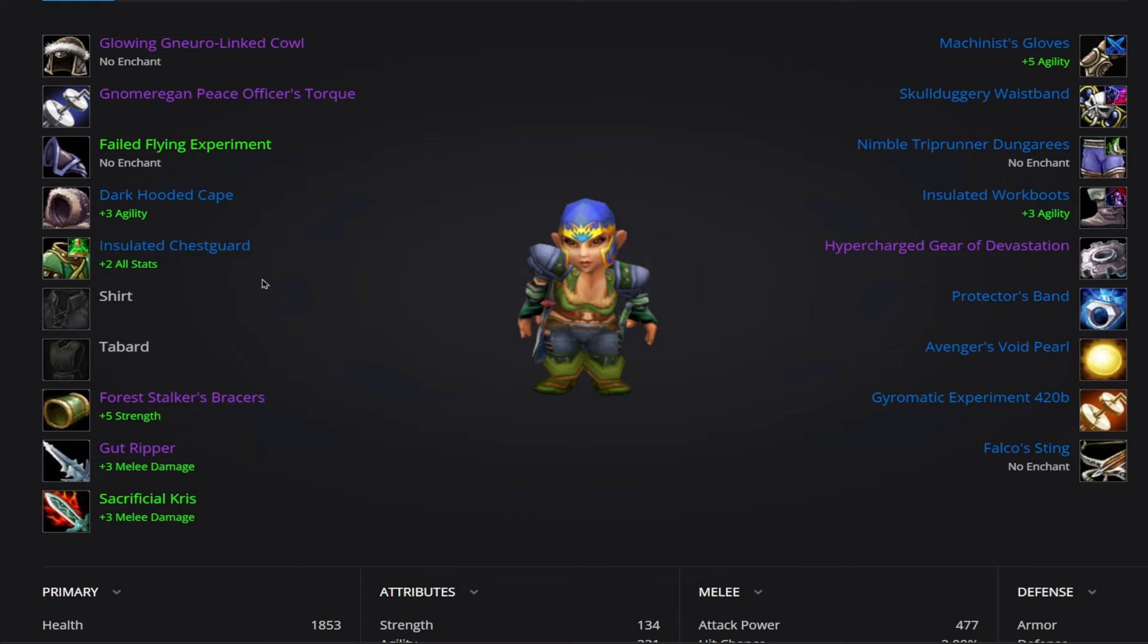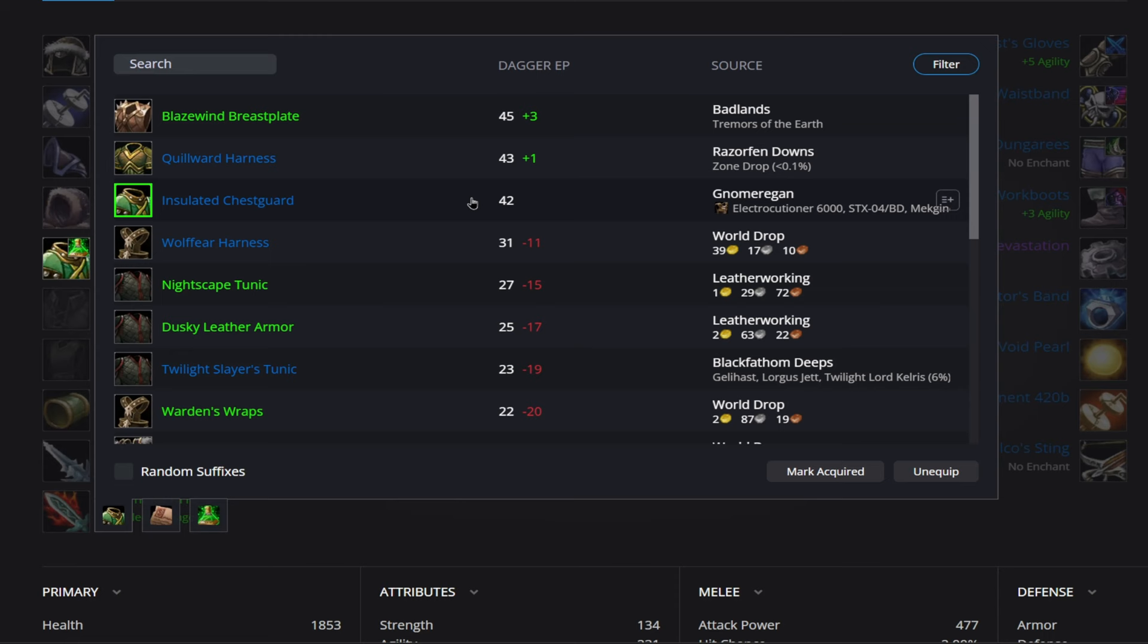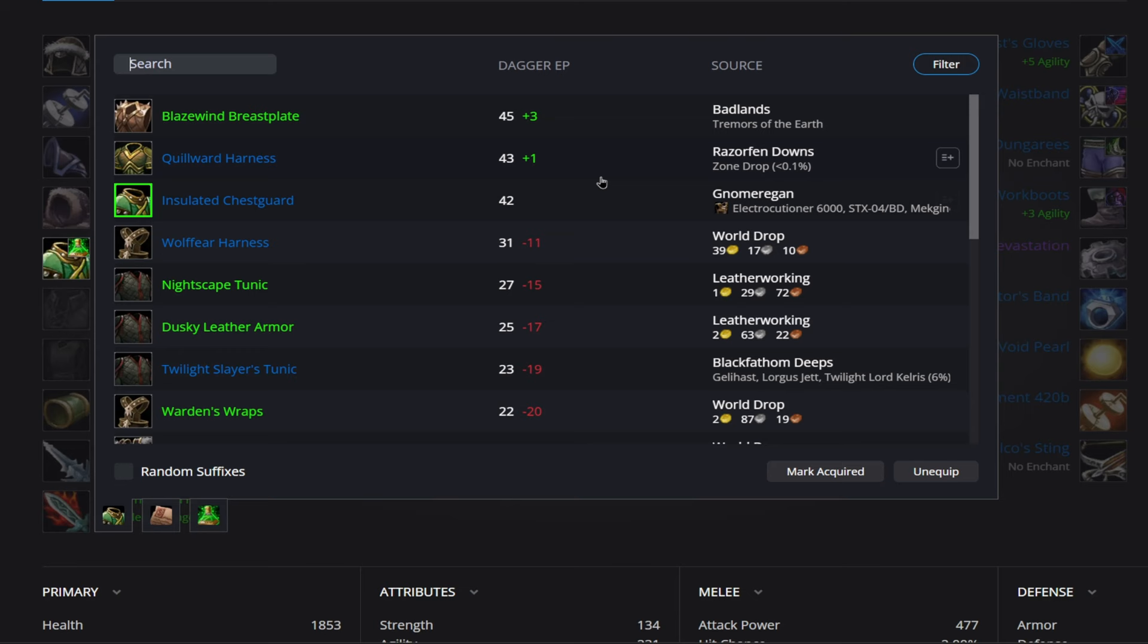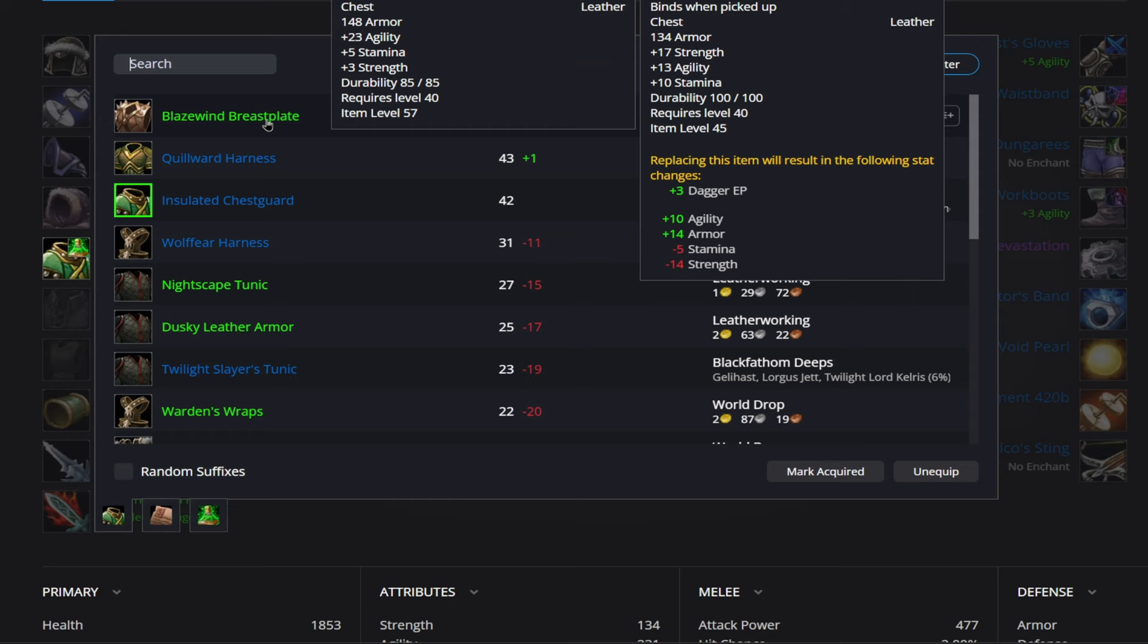Alright, then for our chest here, we have the Insulated Chestguard. So once again, like we were talking about earlier, it's going to put this in the number 3 slot because I don't think it's taking into account the set bonus in any sort of way, but this is actually going to be our BiS with 17 strength, 13 agility, and then the 2 set for that 1% critical strike. Aside from that, let's go back to the top of the list. So we have this RFD drop, the Quillward Harness, super low drop rate, 19 agility. I don't recommend farming for that at all. So the next best option I'd say is the Blazewind Breastplate here coming from Badlands, the Tremors of Earth quest line for 23 agility and 3 strength.